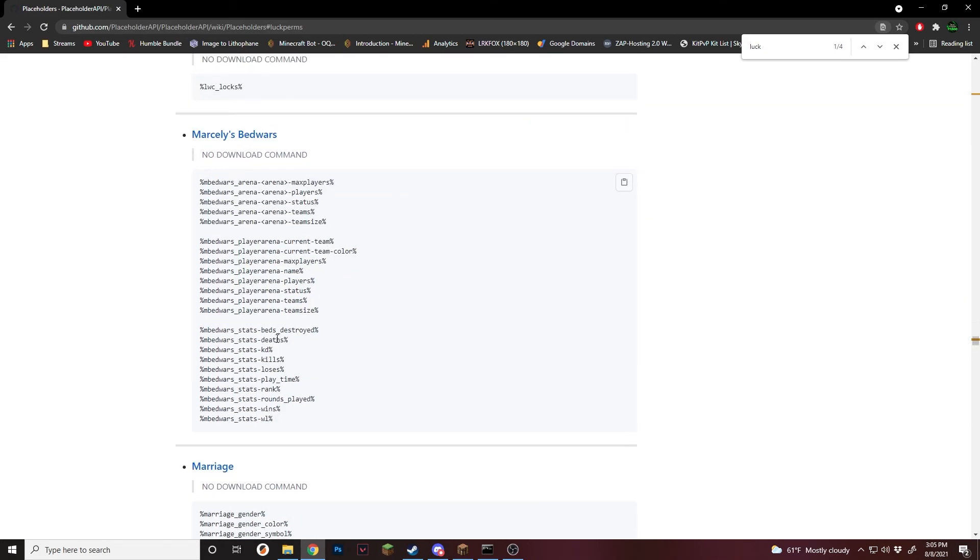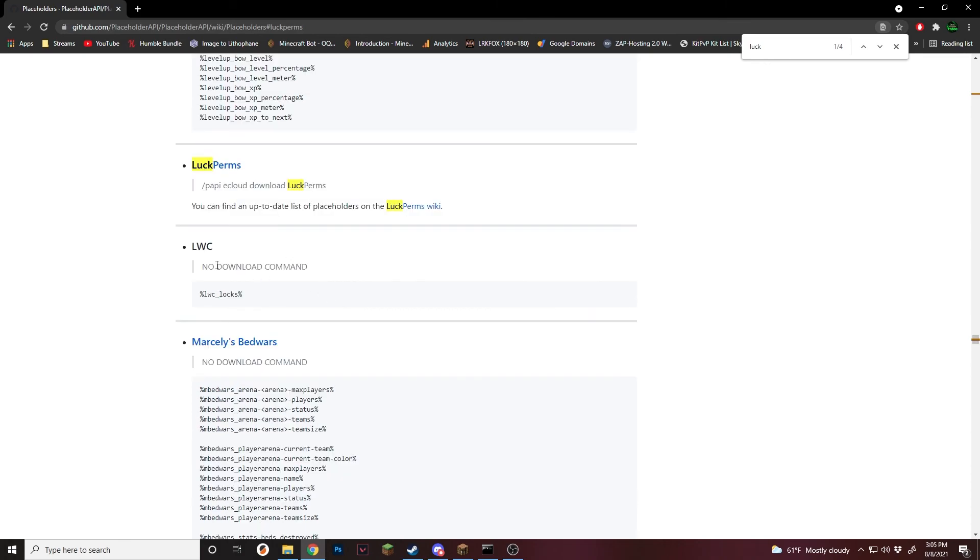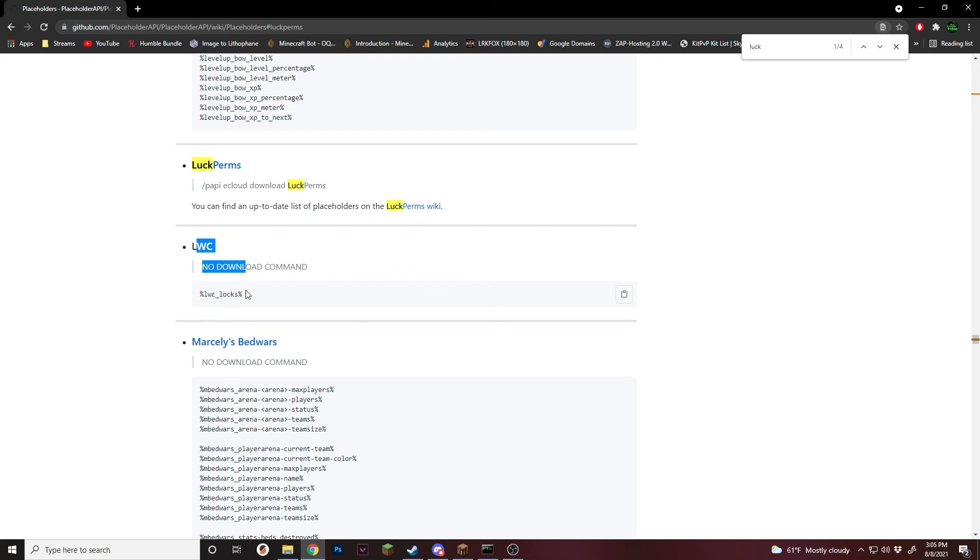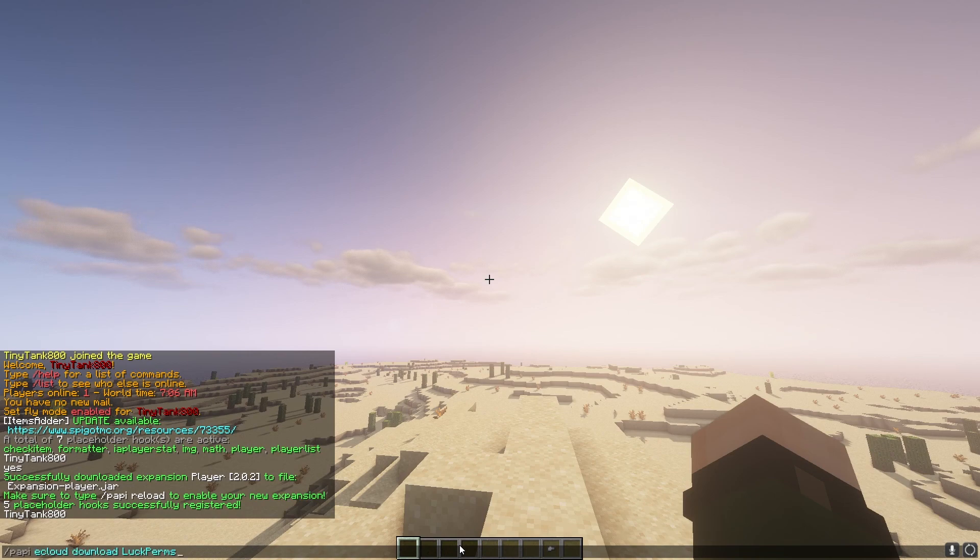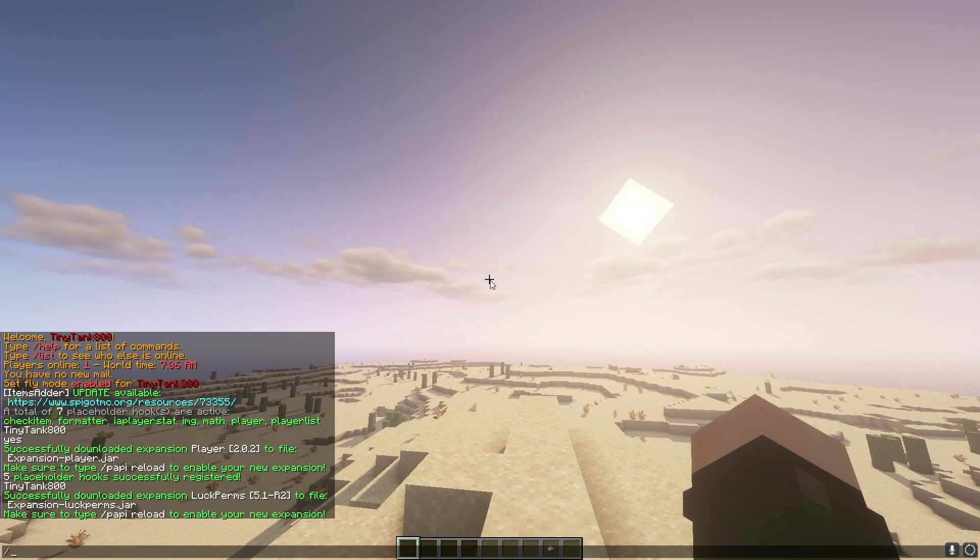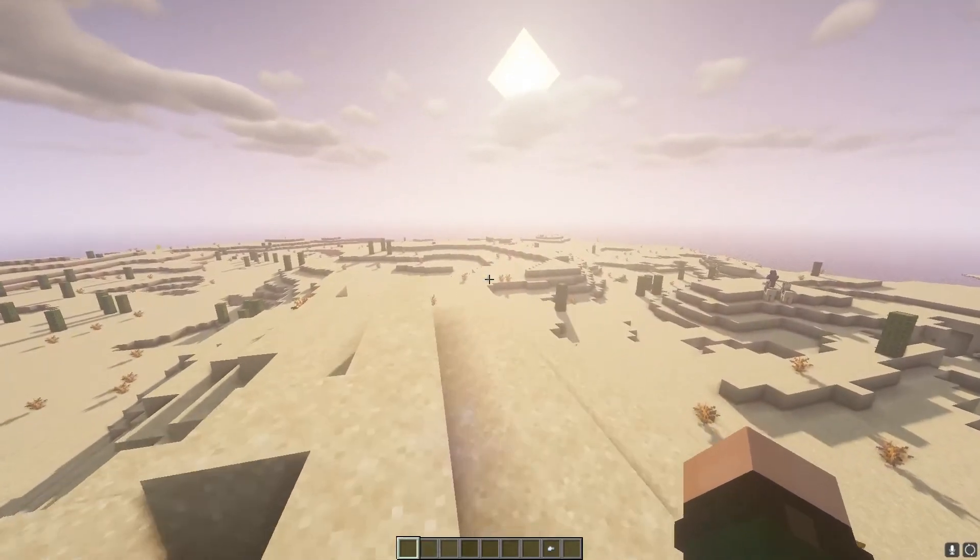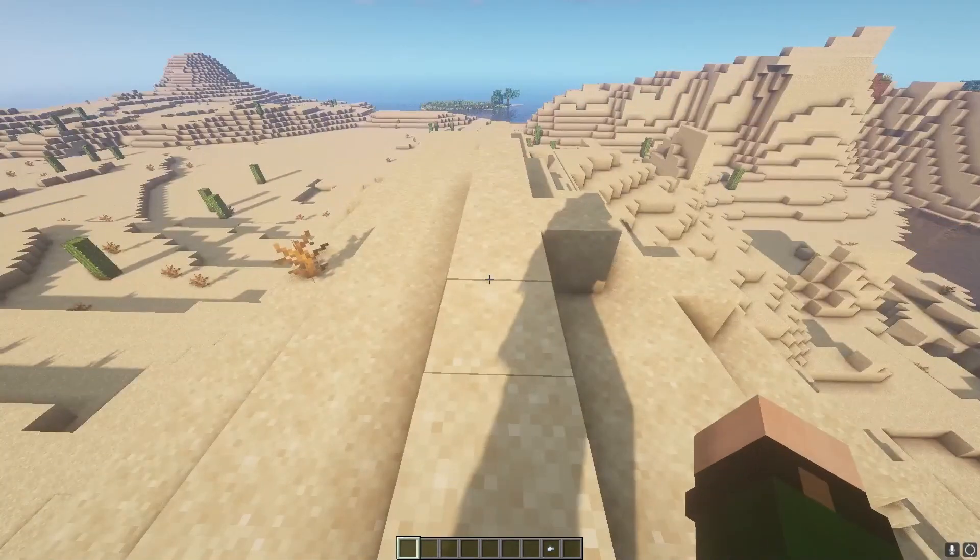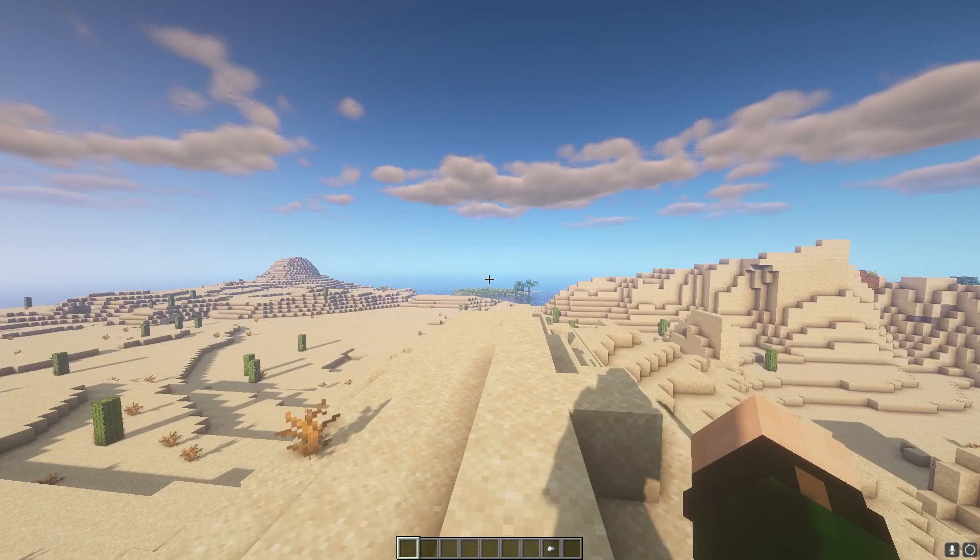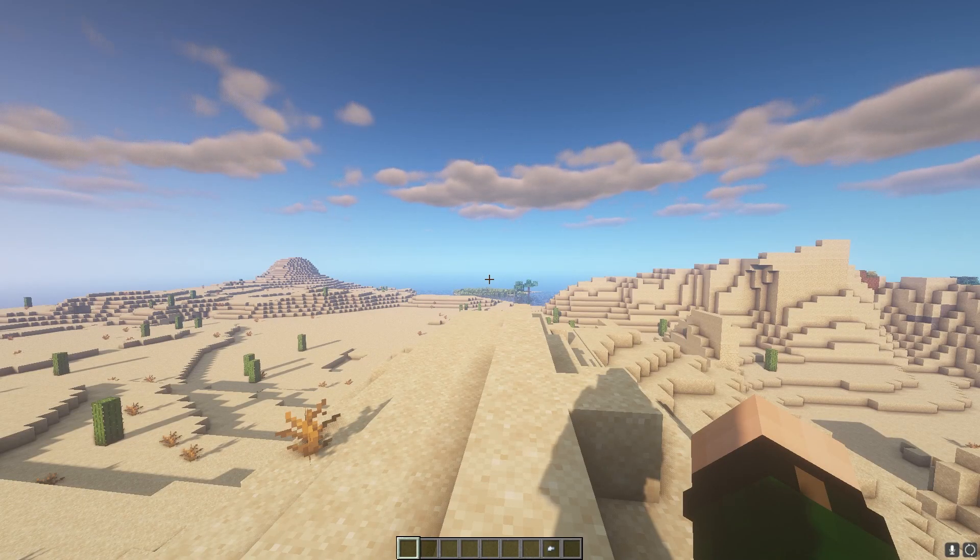Other ones will be listed here. But some of them, as you can see, say no download command needed. All you have to do is install the plugin, make sure it's on the server, and they'll be able to use the placeholder. But now let's go test out the LuckPerms. Now we can test out LuckPerms by installing it just like that. And then once that's installed, you can use any of the placeholders that they list on their wiki. But now I can show an example of how using it in a separate plugin would work.